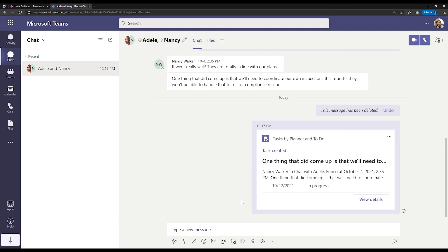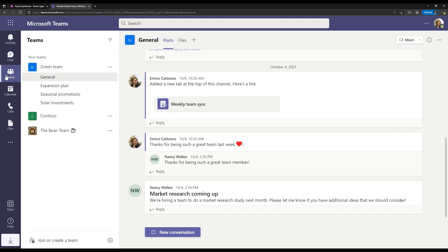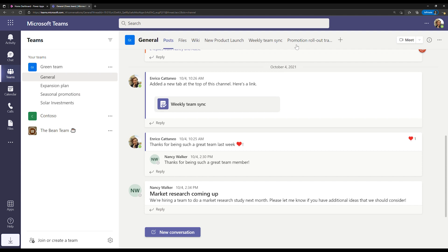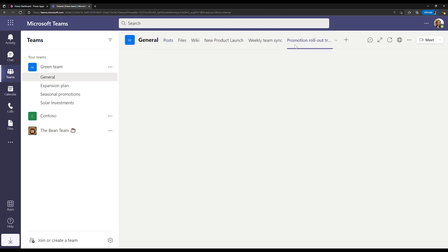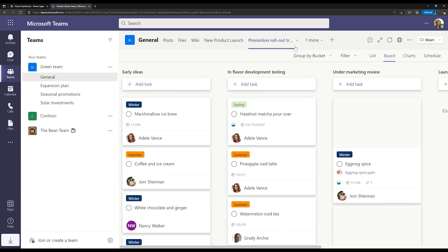Now, as you and your team continue to add and complete work to and from your plans, it can help to have a high-level visual of what's going on. Planner has built-in charts to help you get a quick pulse on things. Let's check them out. We'll go back to our plan. So go back to the same one we looked at before, and I'm going to click on the charts tab.